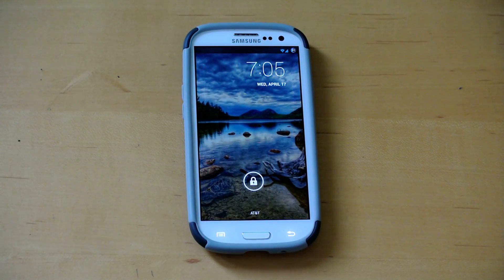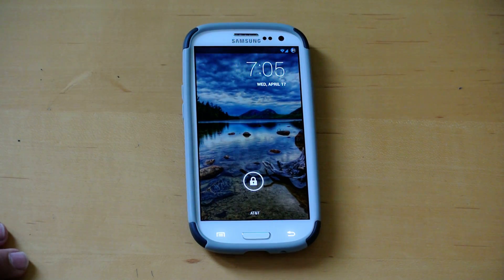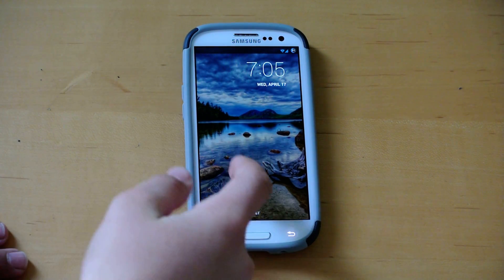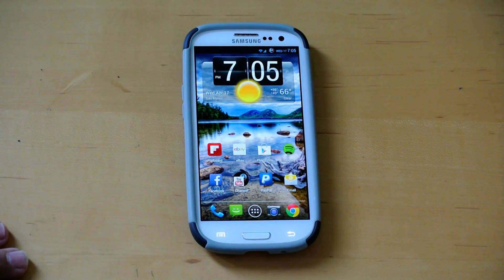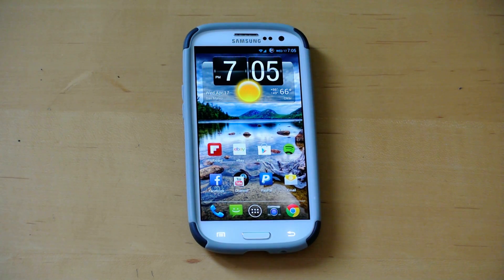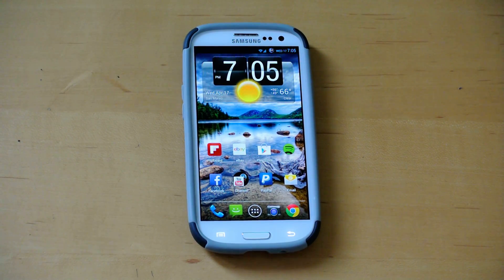Hey there guys, this is PhoneTekkin and today I have another ROM review for you guys, and this is Carbon ROM.